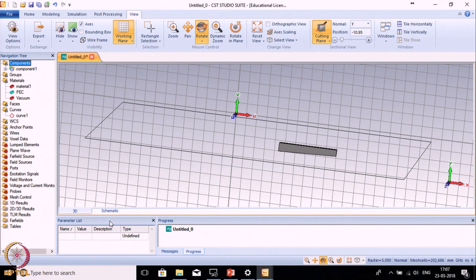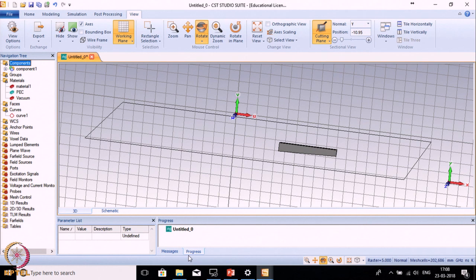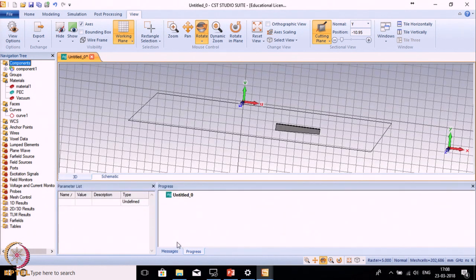In the navigation window, options above a certain point relate to modeling, and below relate to post-processing results. The Parameter List window is where you define various parameters — variable names, values, and types. The Message Window displays various errors, alerts, or warnings from the simulation. The Progress Window shows the simulation status: whether it is running or completed.